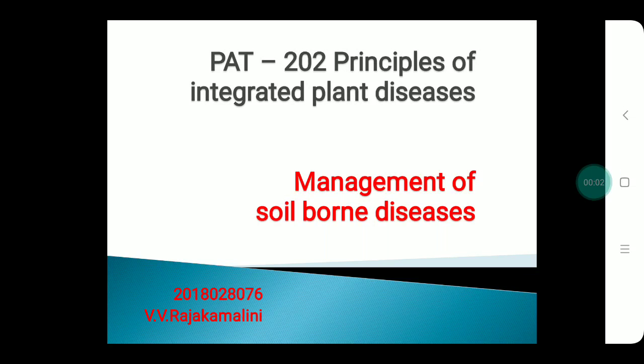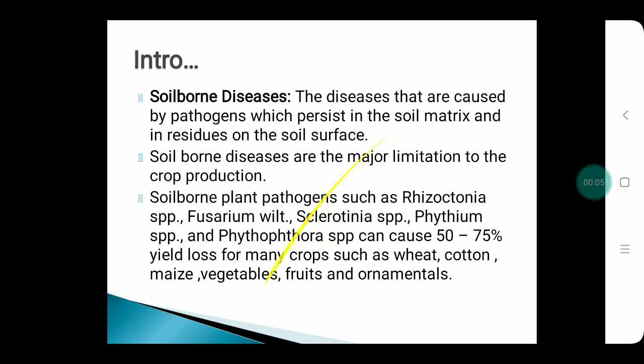My topic is management of soil-borne disease. First of all, we need to know what is soil-borne disease. Soil-borne disease is nothing but the disease caused by pathogens which persist in the soil matrix. It causes a major limitation to crop production.